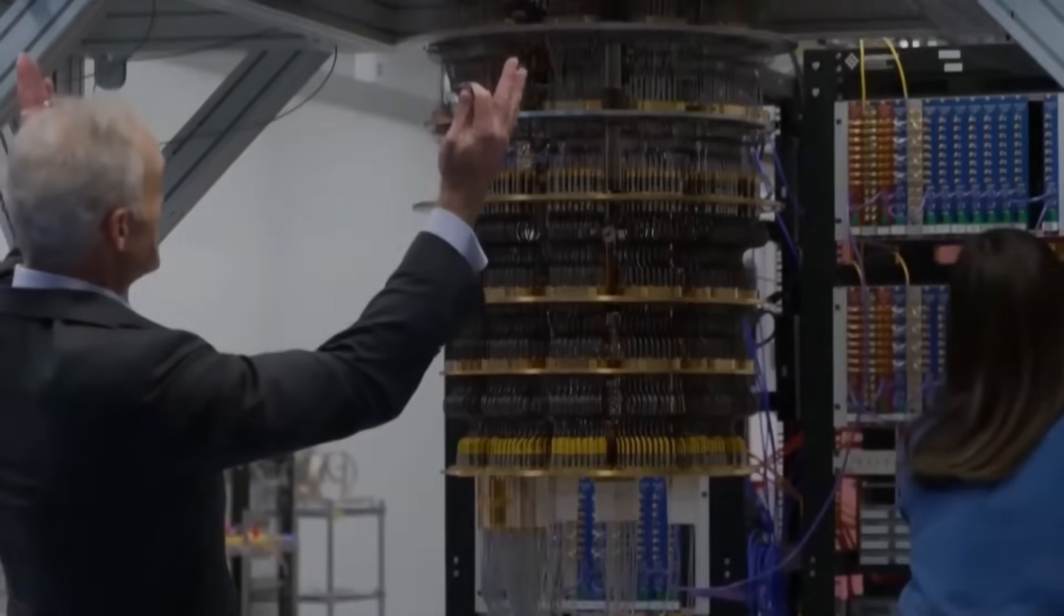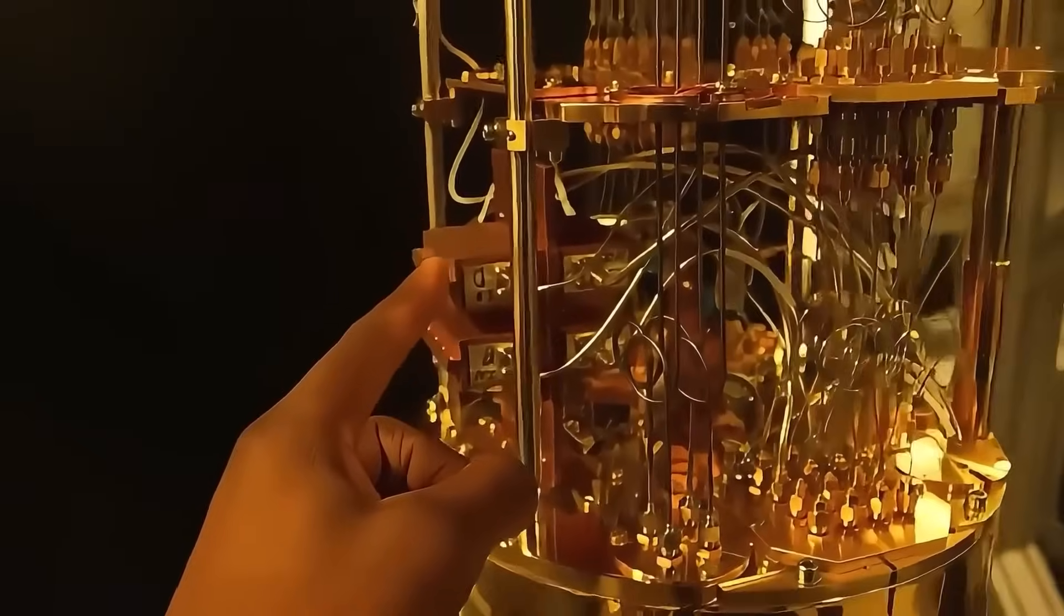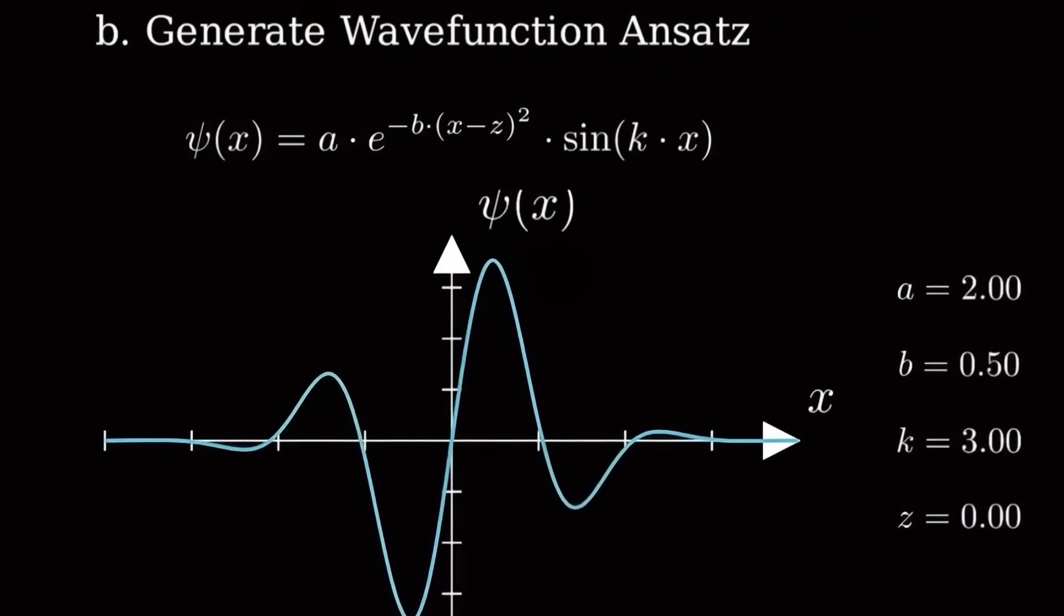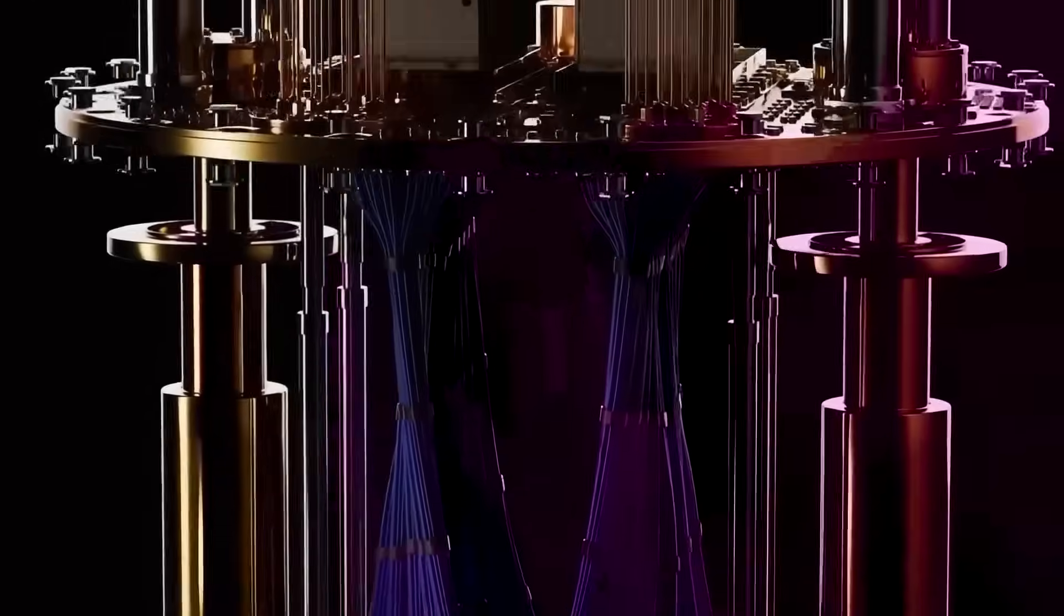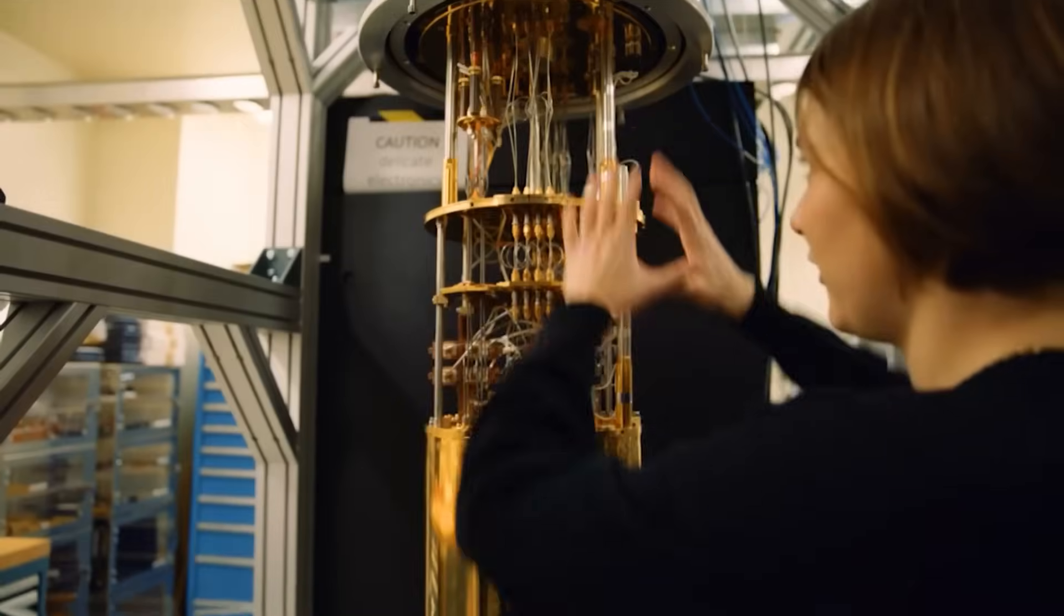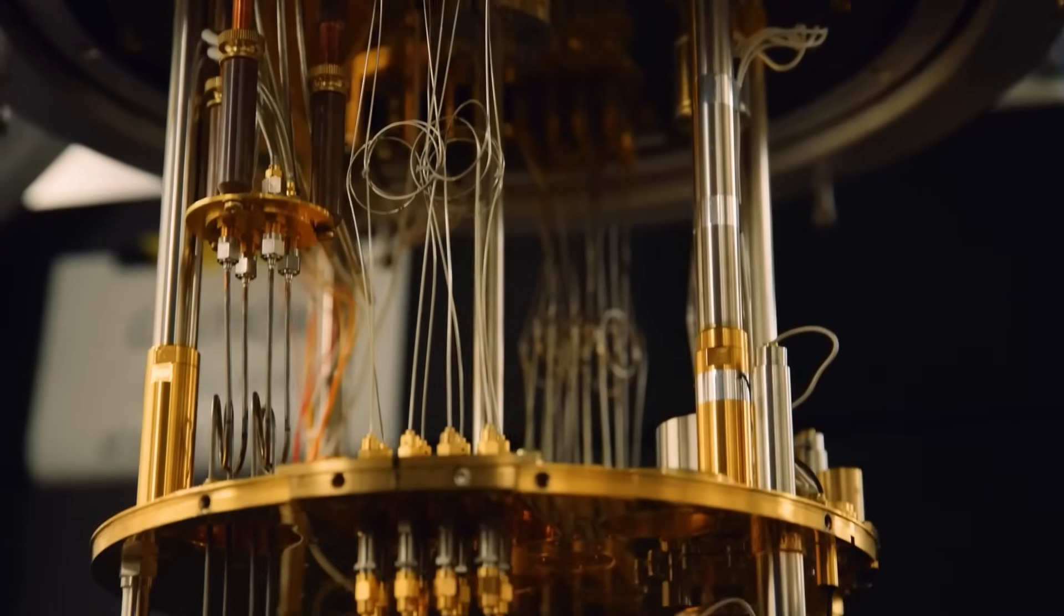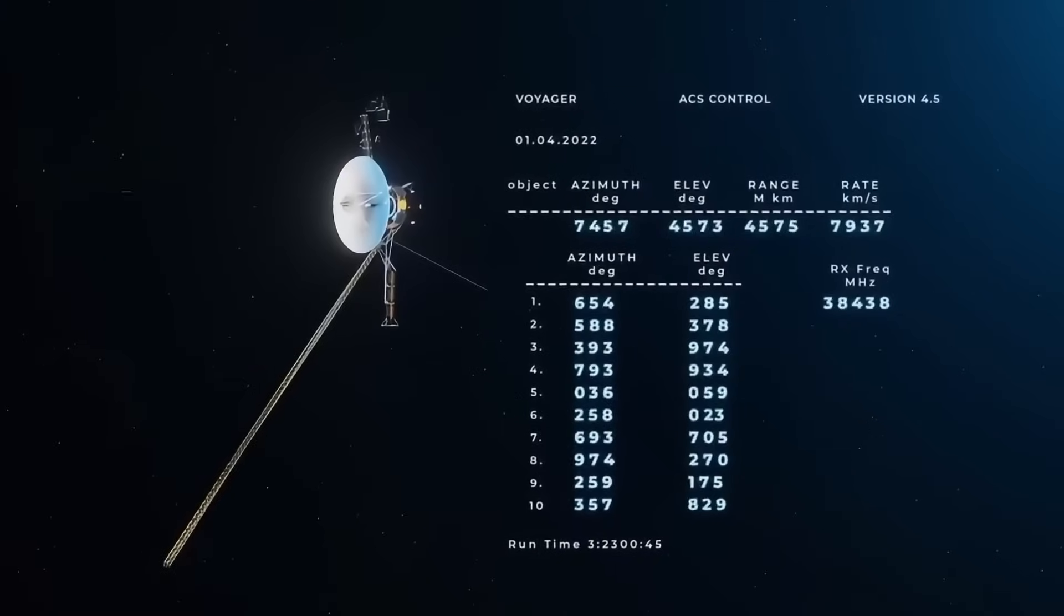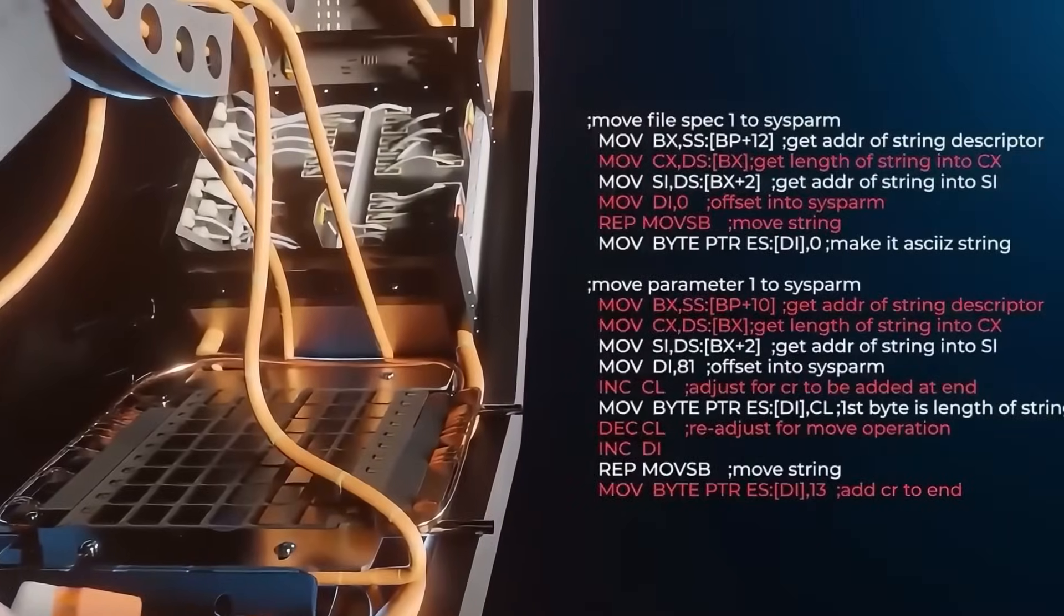The moment the quantum chip revealed structure, everything changed. What looked like static revealed geometric formations, mathematical constants, and visual patterns that defied random generation. Prime numbers, ratios, spirals, even symbols embedded in a 3D structure, possibly a language or something even more complex. Some constants were familiar, like Planck's constant or the fine structure constant. But others were slightly different, hinting at a modified version of physics beyond what we understand.